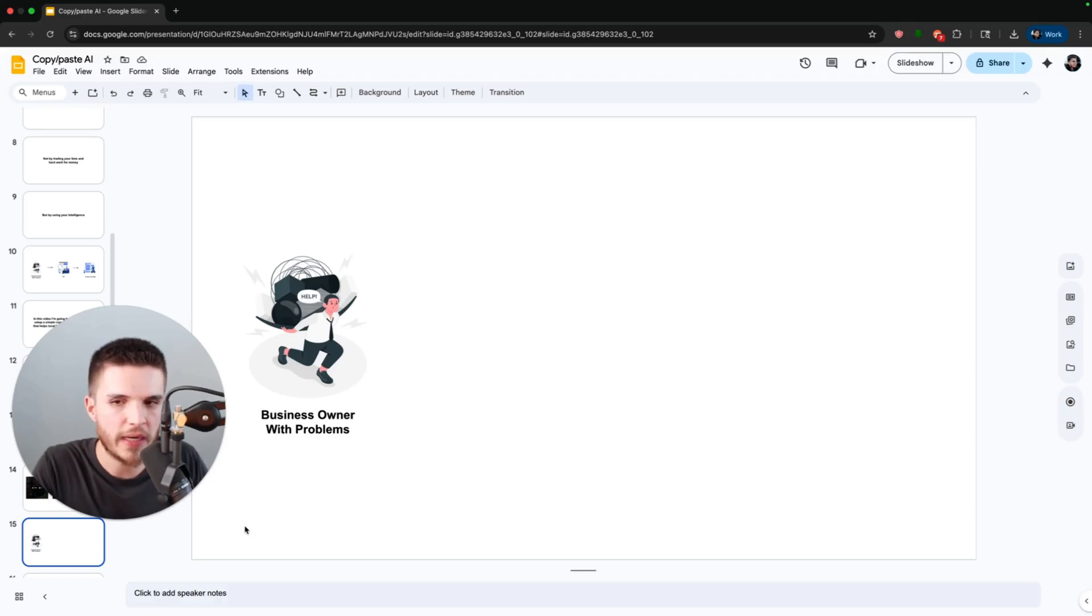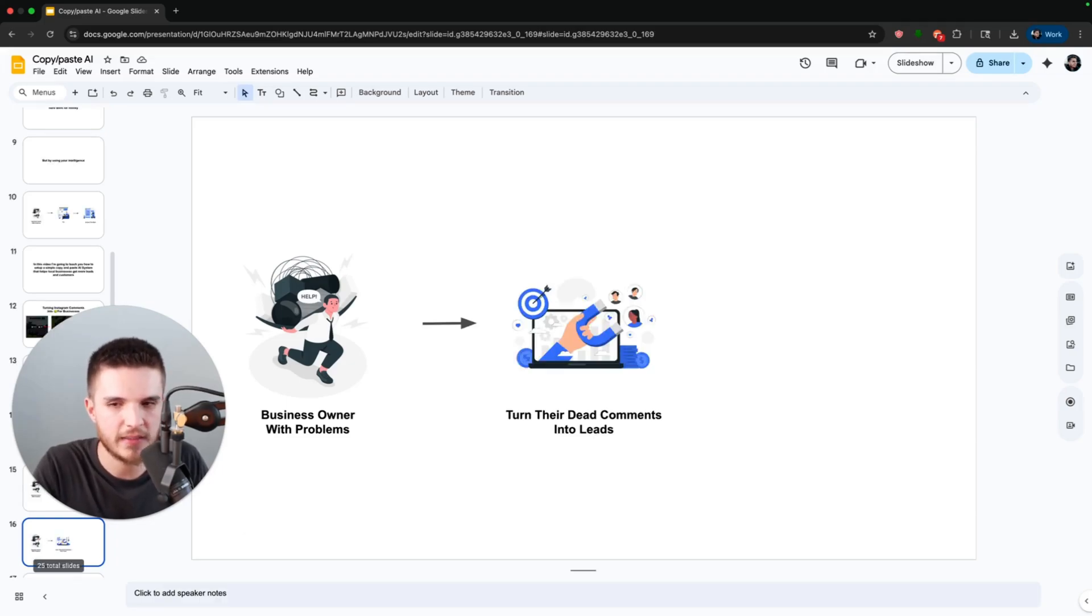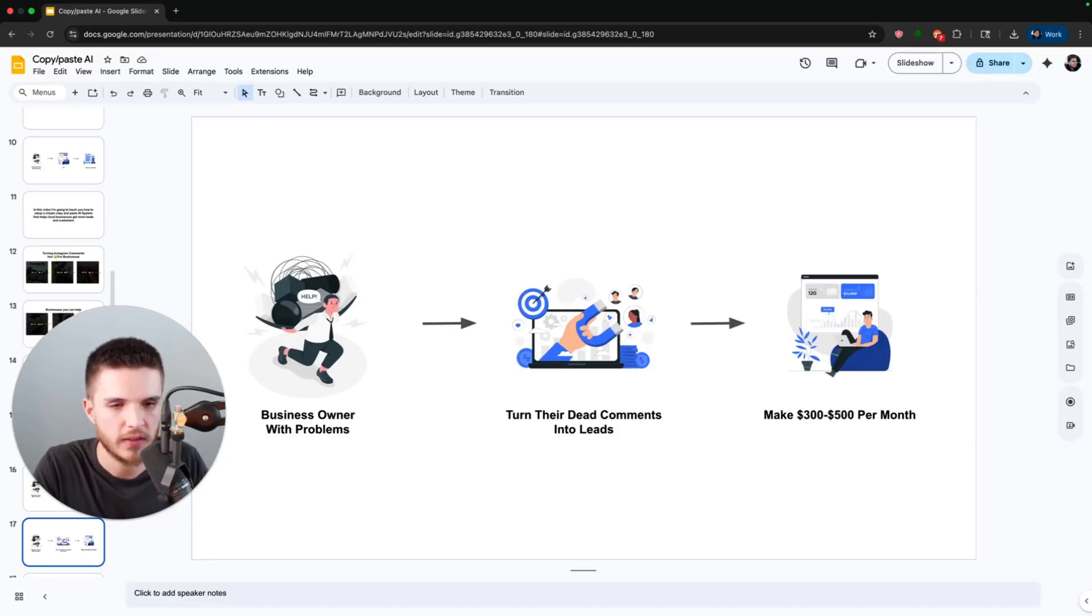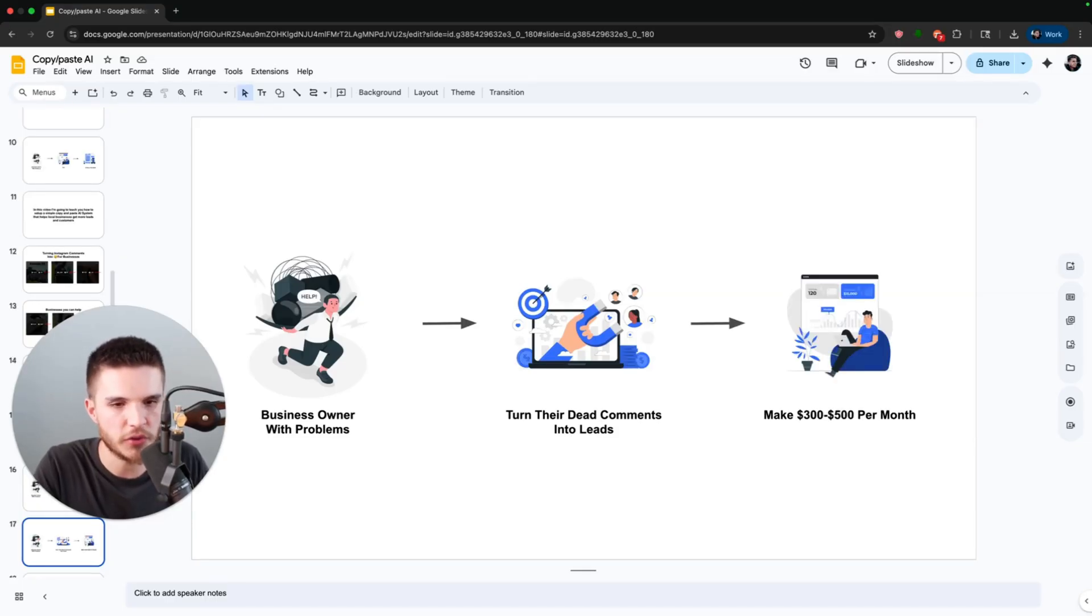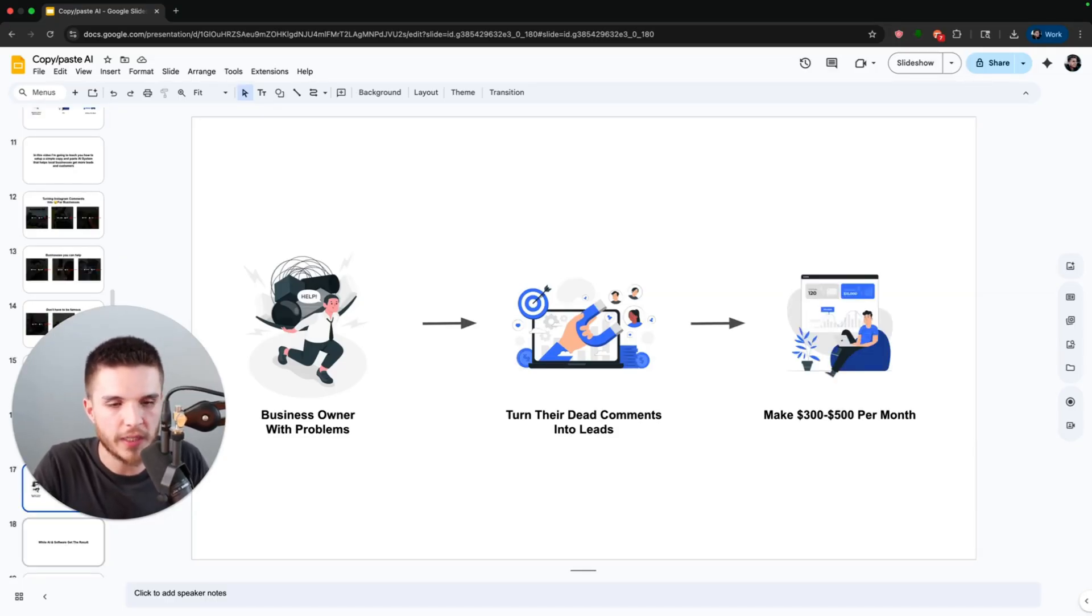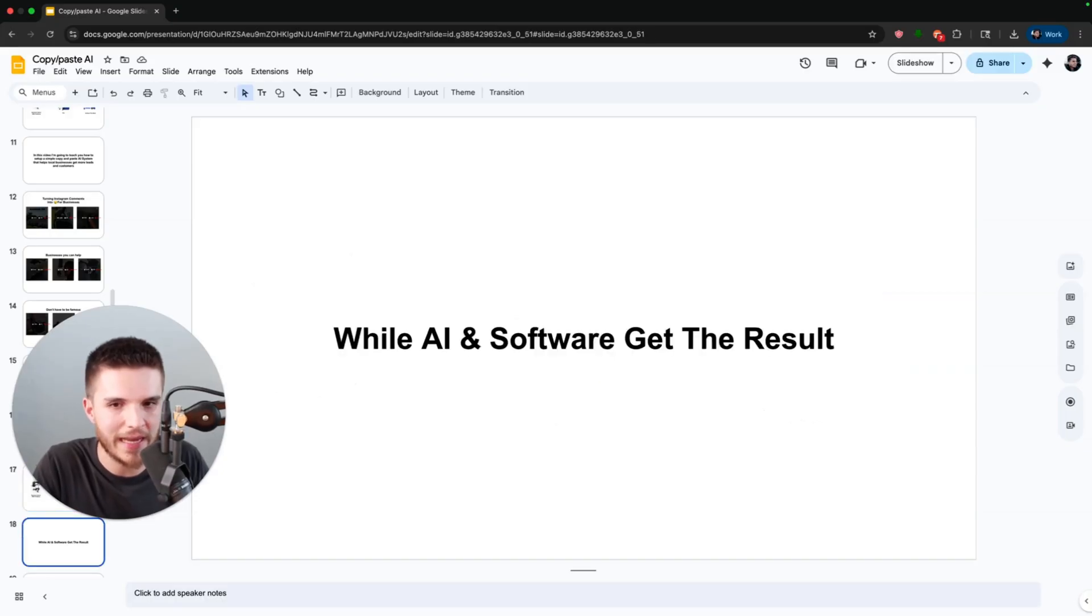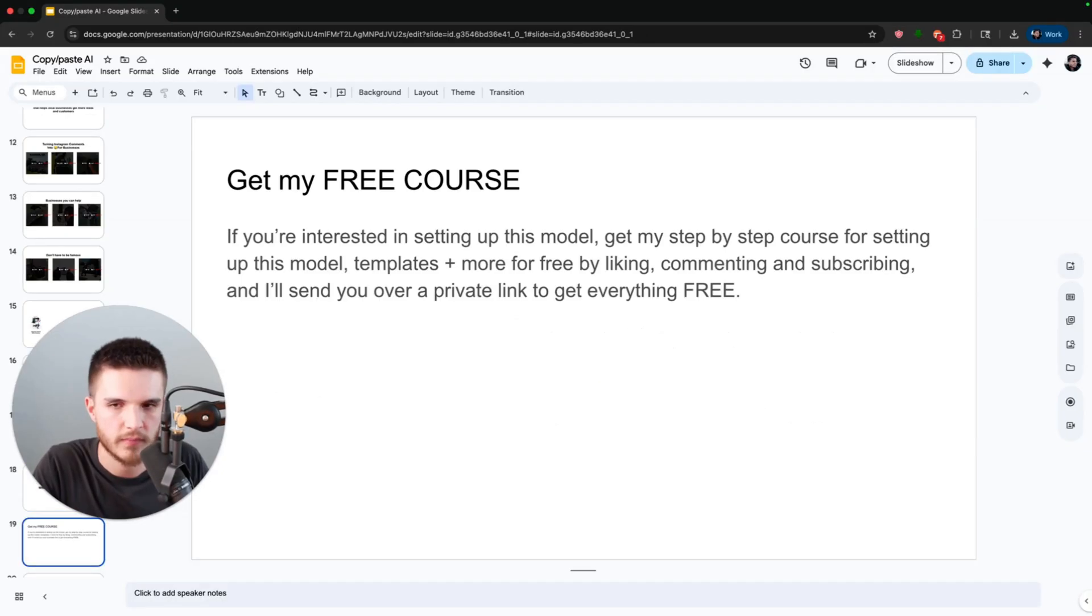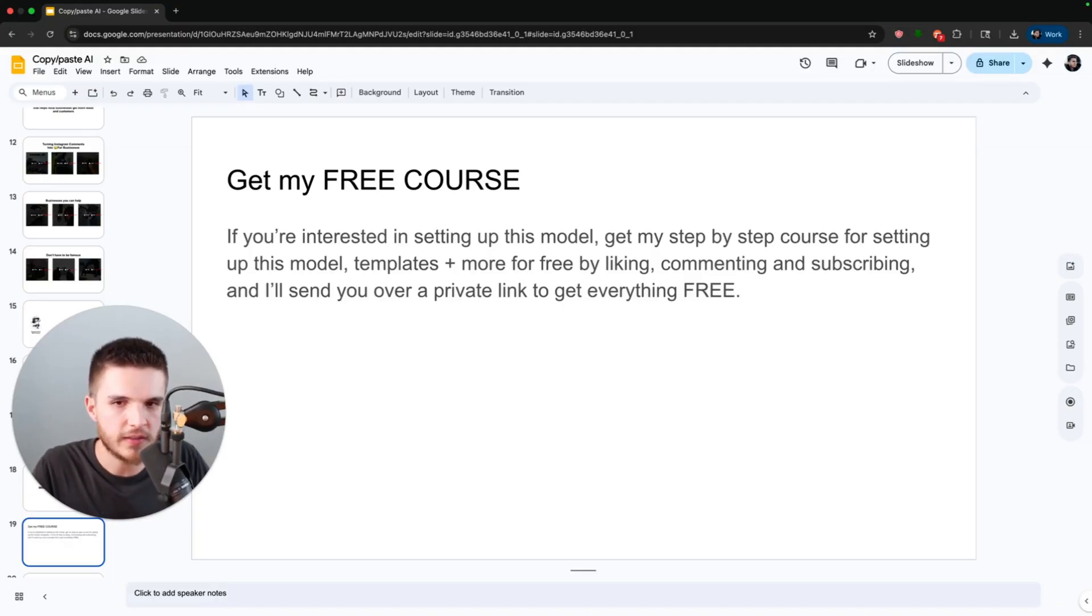So here's our strategy: we're going to find a business owner that has this problem and we're going to turn their dead comments into leads. Then we're going to sell our AI software solution and make $300 to $500 per month while our AI and software get the result for us, so we're not trading our time for money.